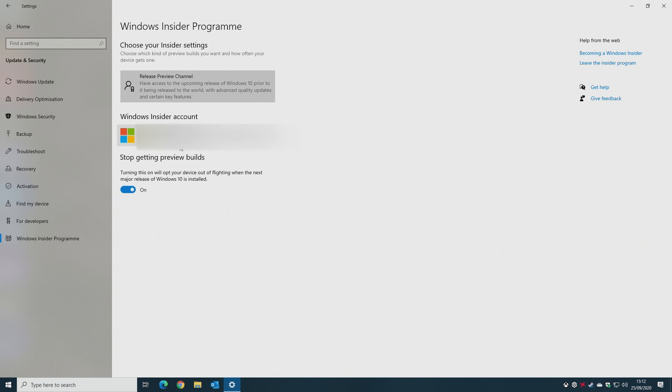If you want to, you can actually remove yourself from the Windows Insider after you've done this, and it shouldn't cause you any problems. Personally, I've always left this on. It doesn't seem to make any difference if it's on or not for me, and obviously you can get the latest updates when you are a member of the Insider club or Insider program.